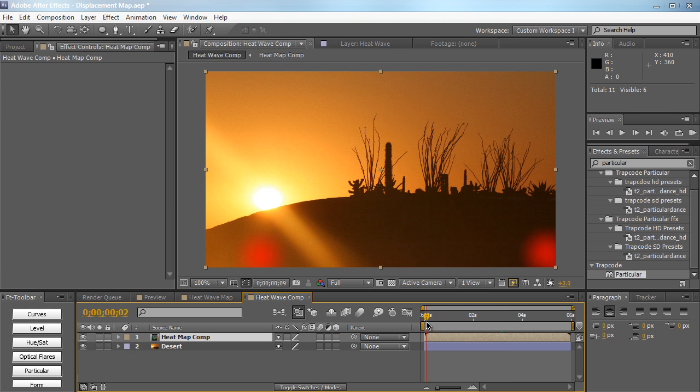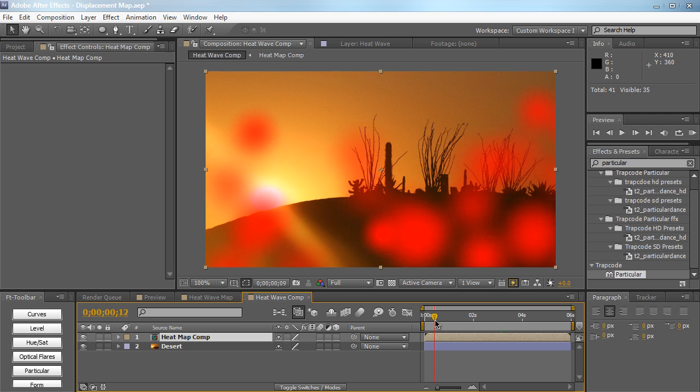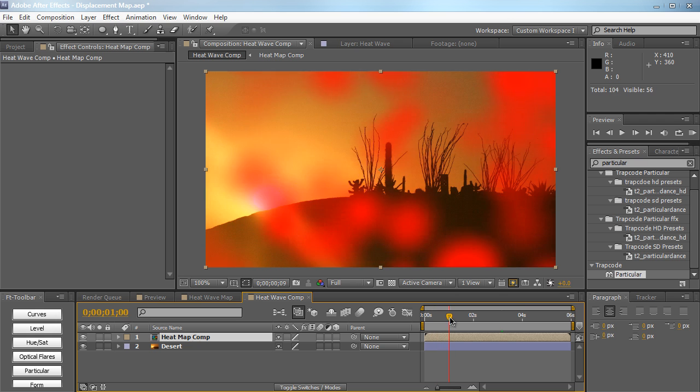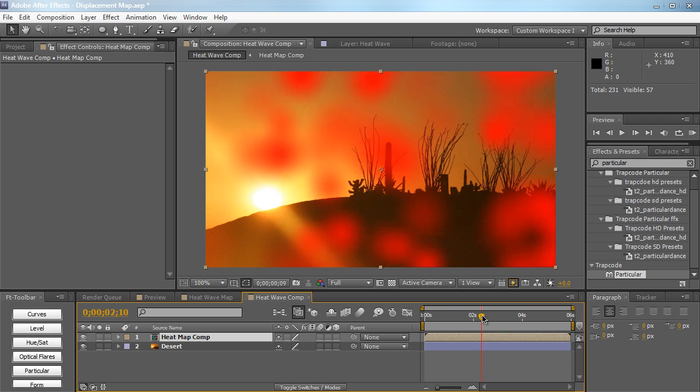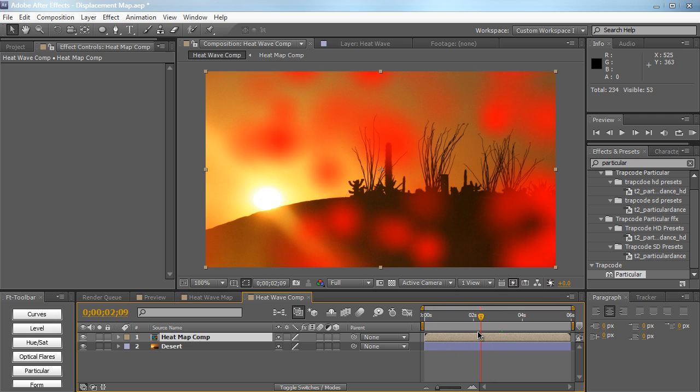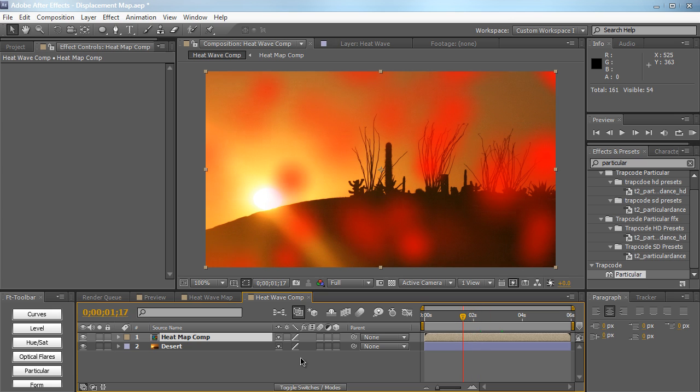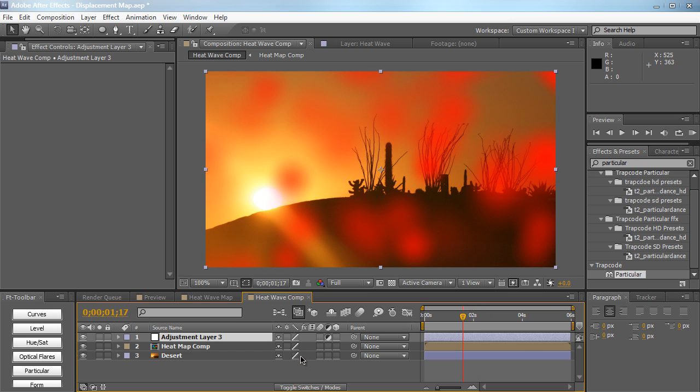So now we just have our image right here with a few red floating particles, and we're going to use these red particles to drive heat waves. Let's create a new adjustment layer, name this heat wave.